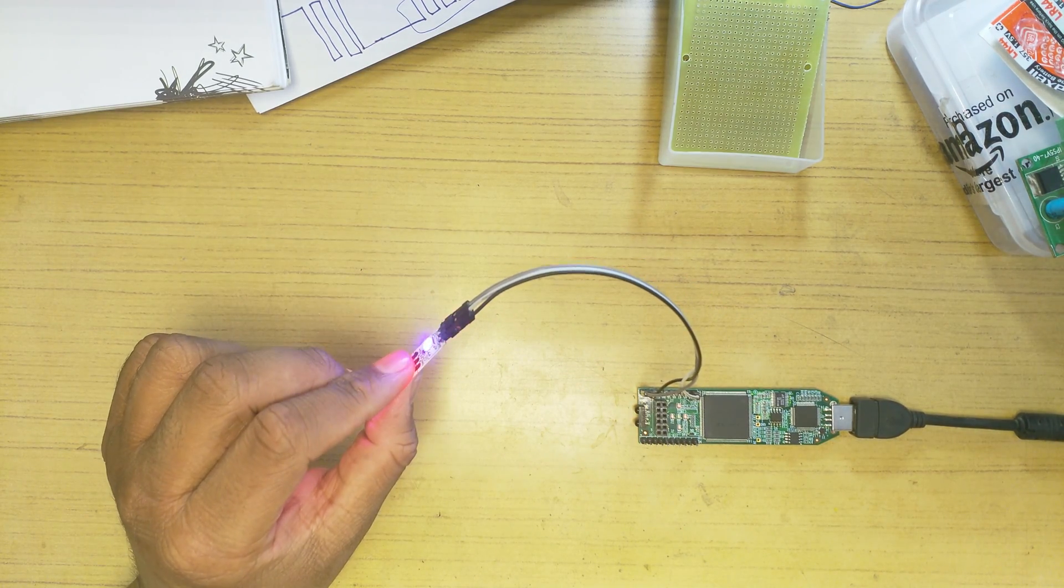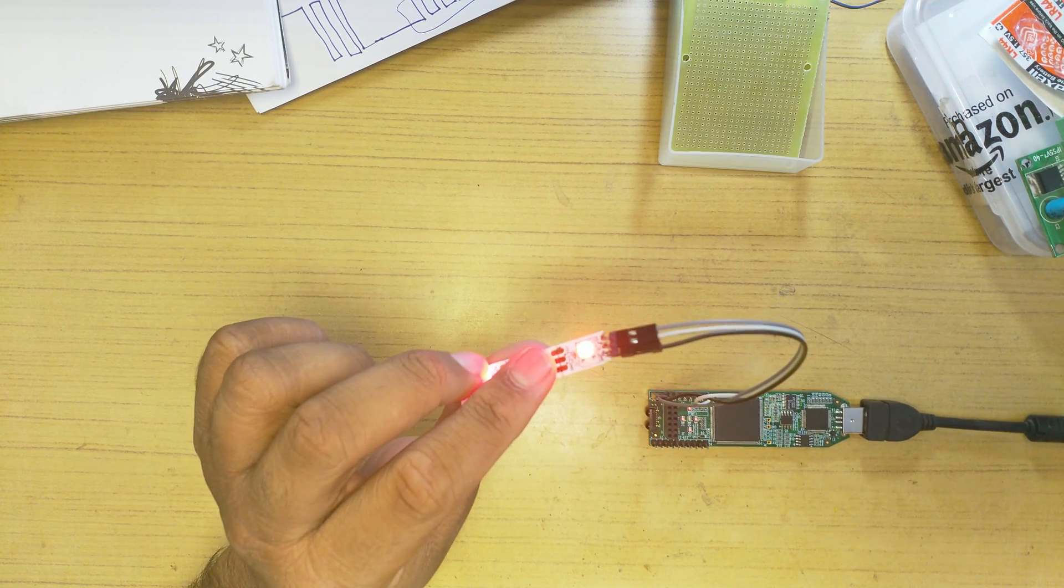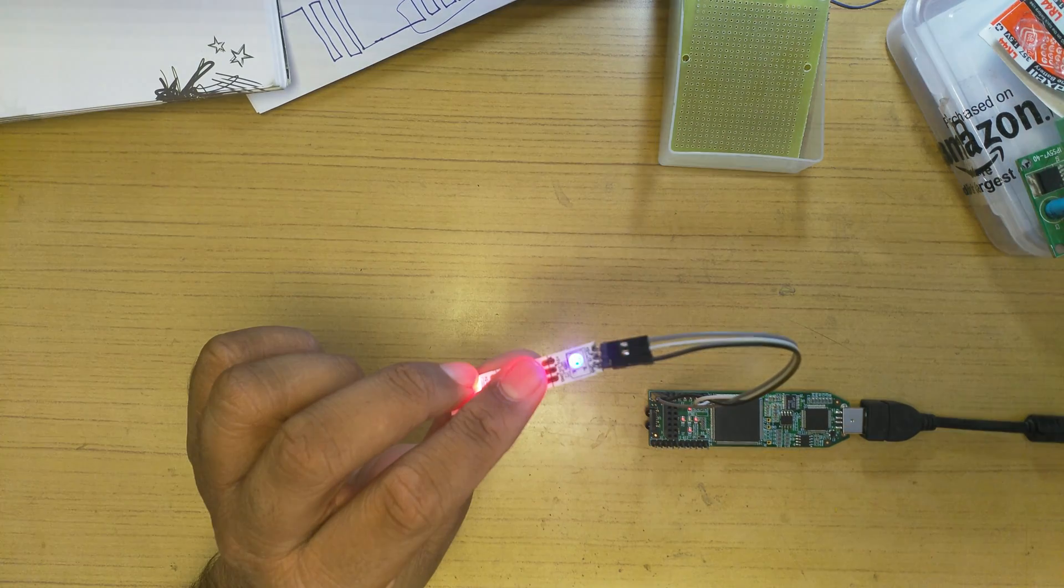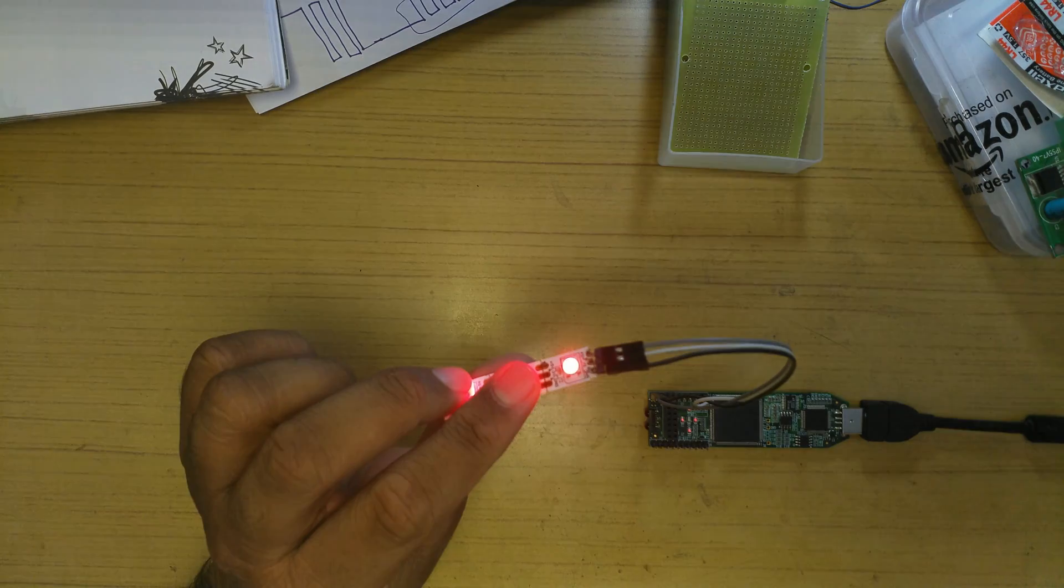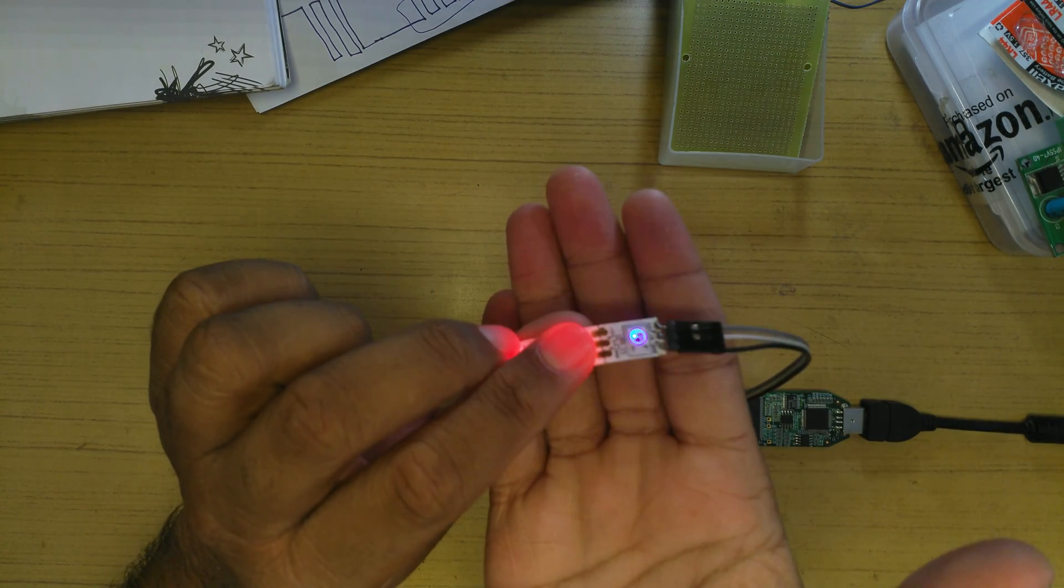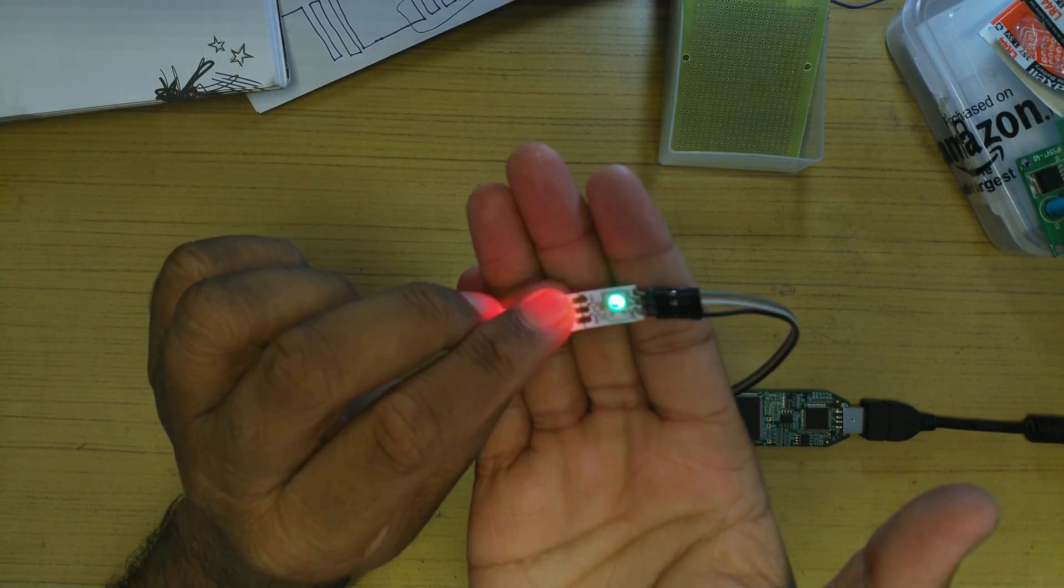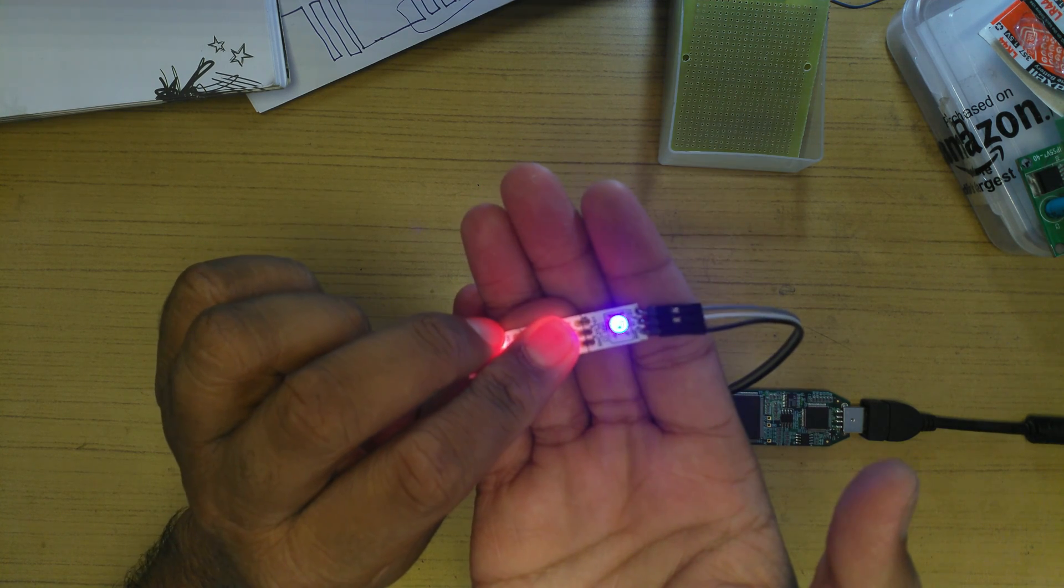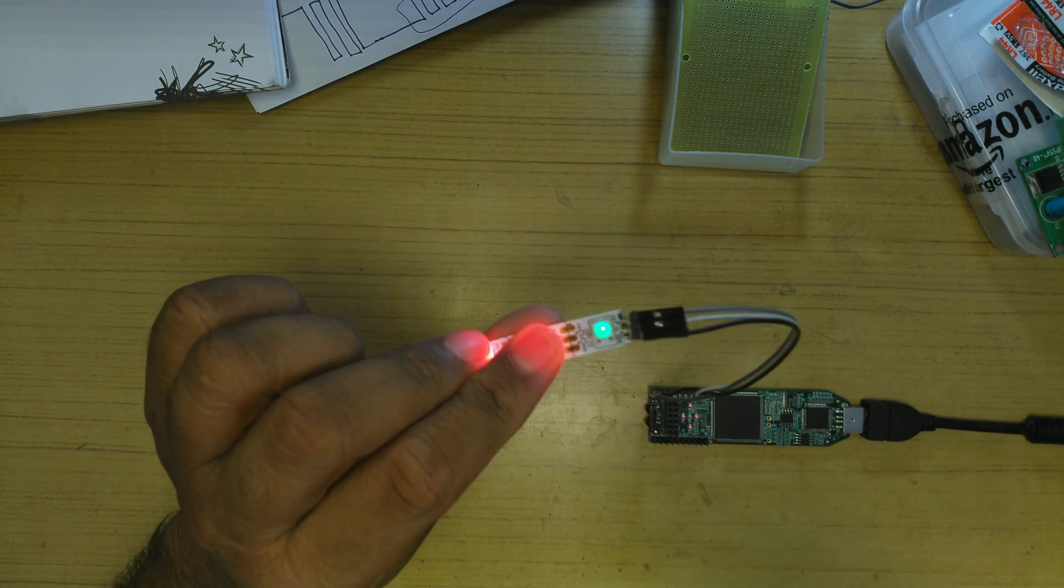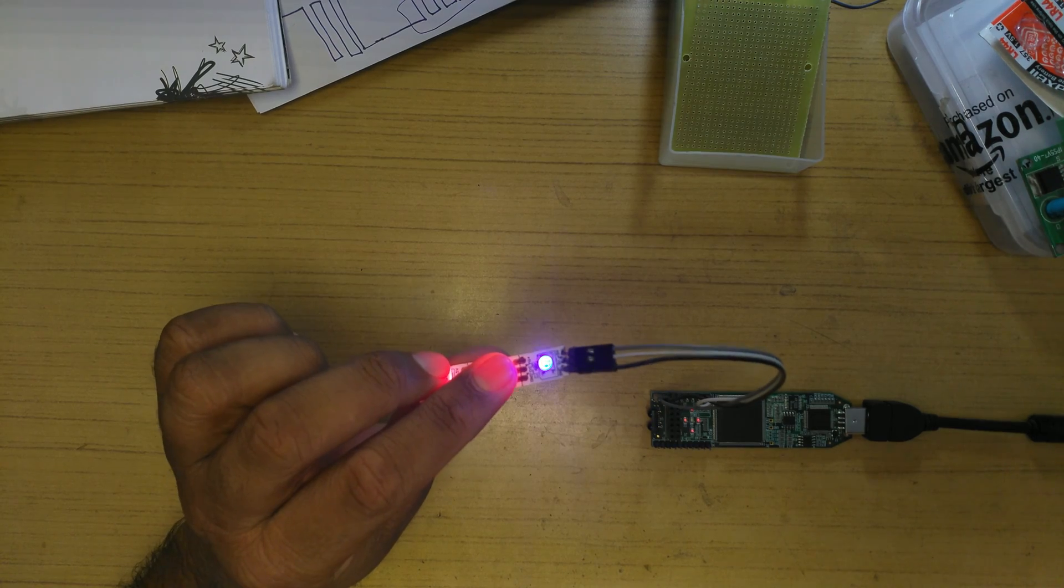I'm just going to drop the exposure a whole lot so that you can see the pixel actually changing colors from red, green, and then blue.